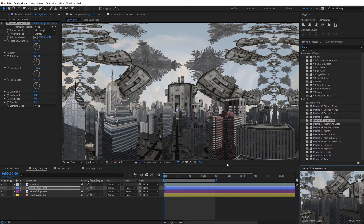Alright guys, hopefully you picked up some tips and ideas for using Mantra VR with alpha channel footage in your 360 projects and also experimenting with depth passes. Again, this has been Charles Daeger with Metal. Thanks for watching.